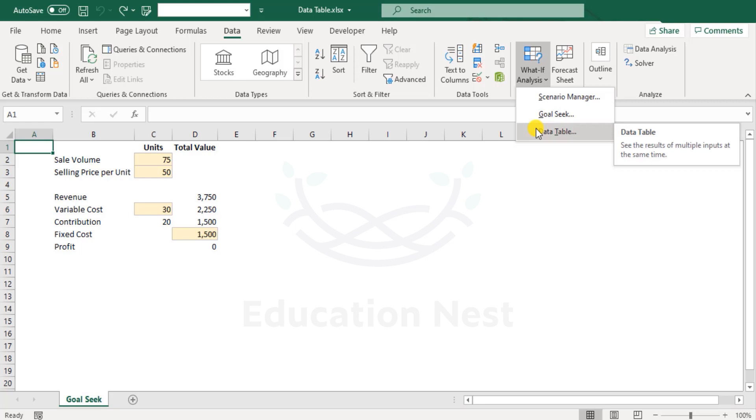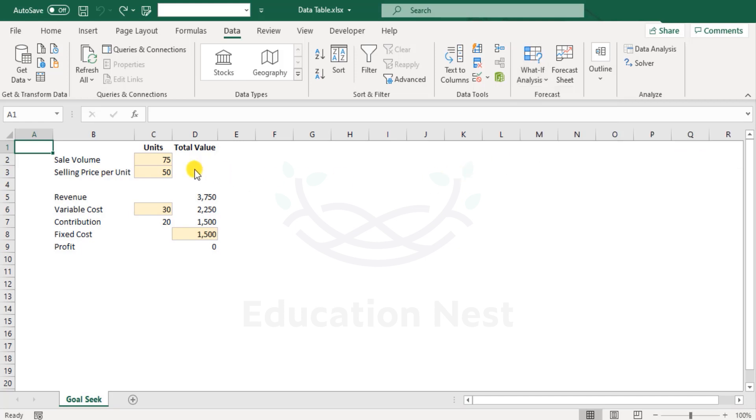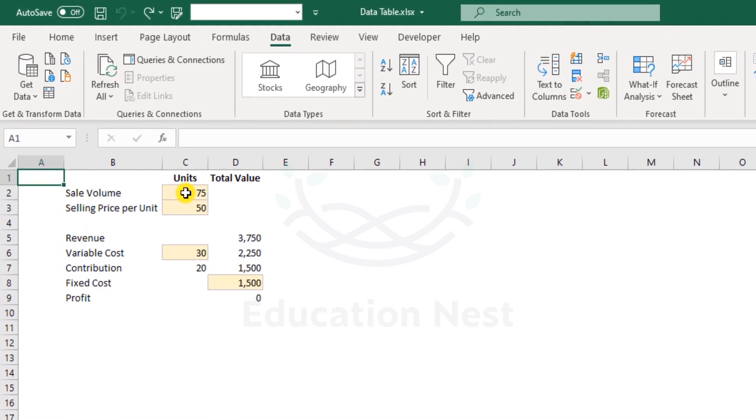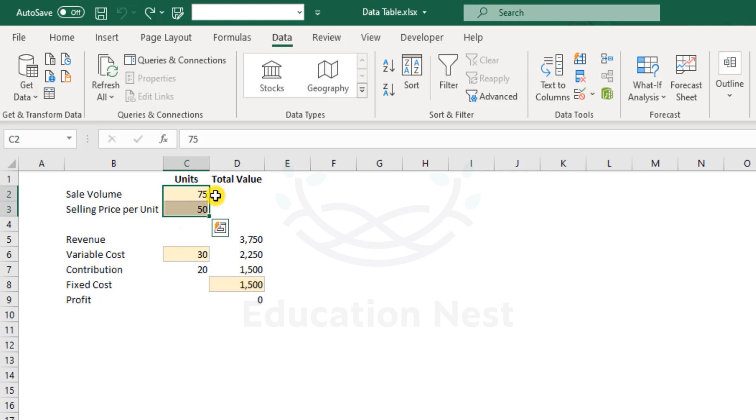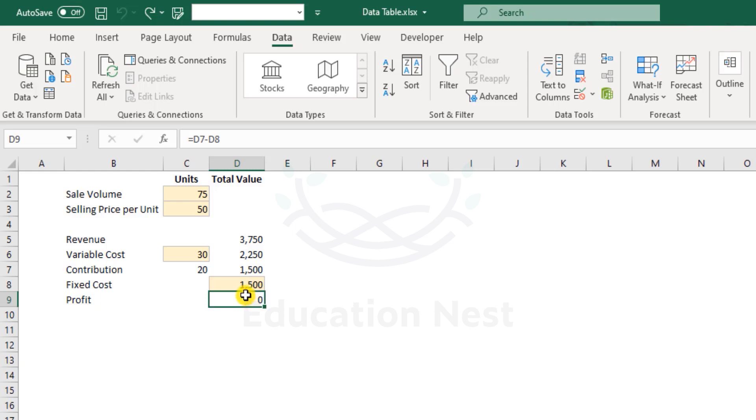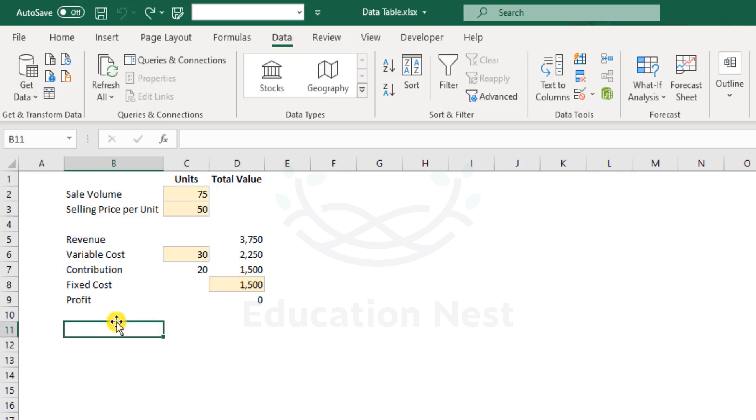What Excel says, data table sees the results of multiple inputs at the same time. So it essentially means that it allows you to try different input values for these variable cells and see how the changes in these cells affects the final result. That's the profit in this case. Now the only condition here is that the result must be directly or indirectly linked or connected to the input cells where we want to test our variance. Now before we start preparing our data table, let us first understand the purpose of data table.